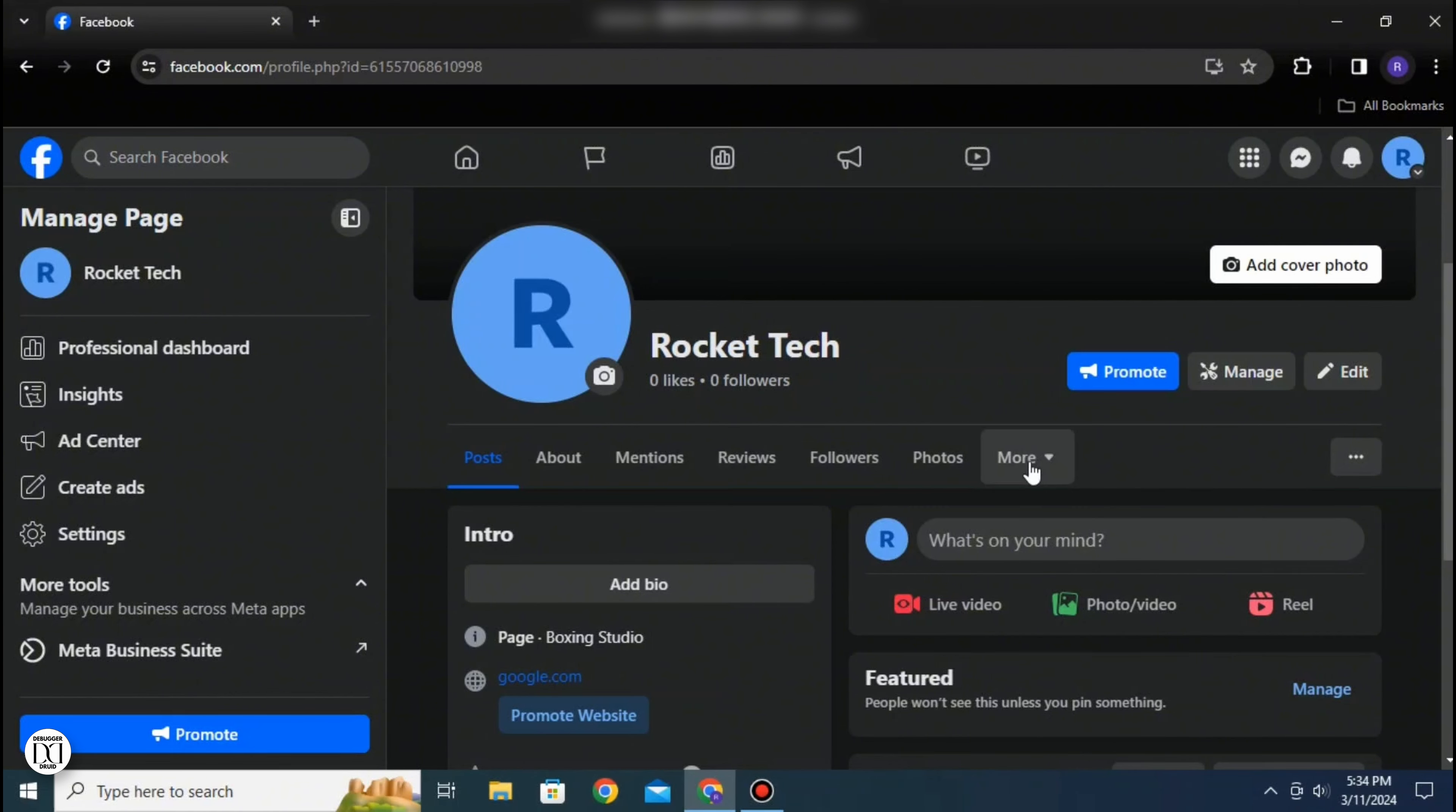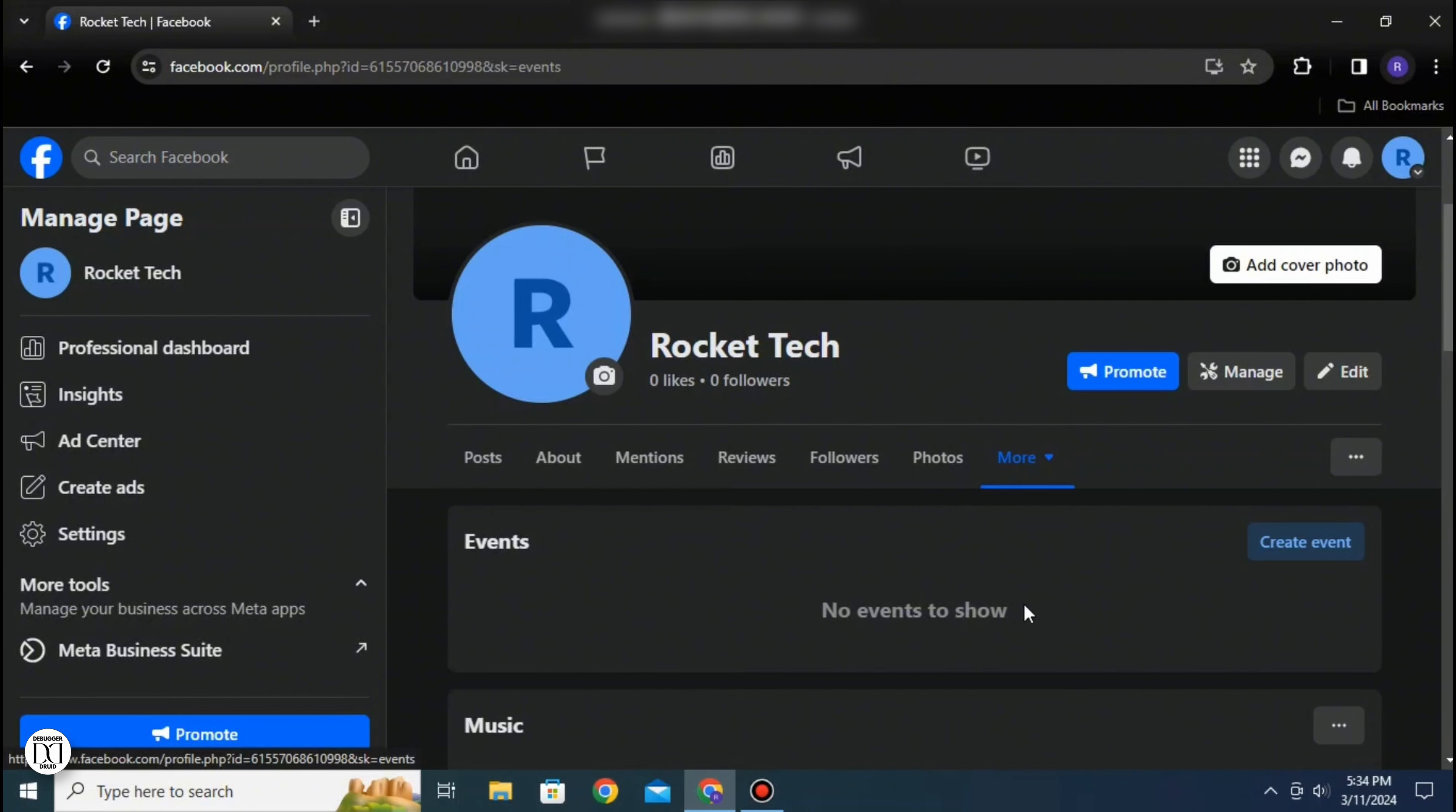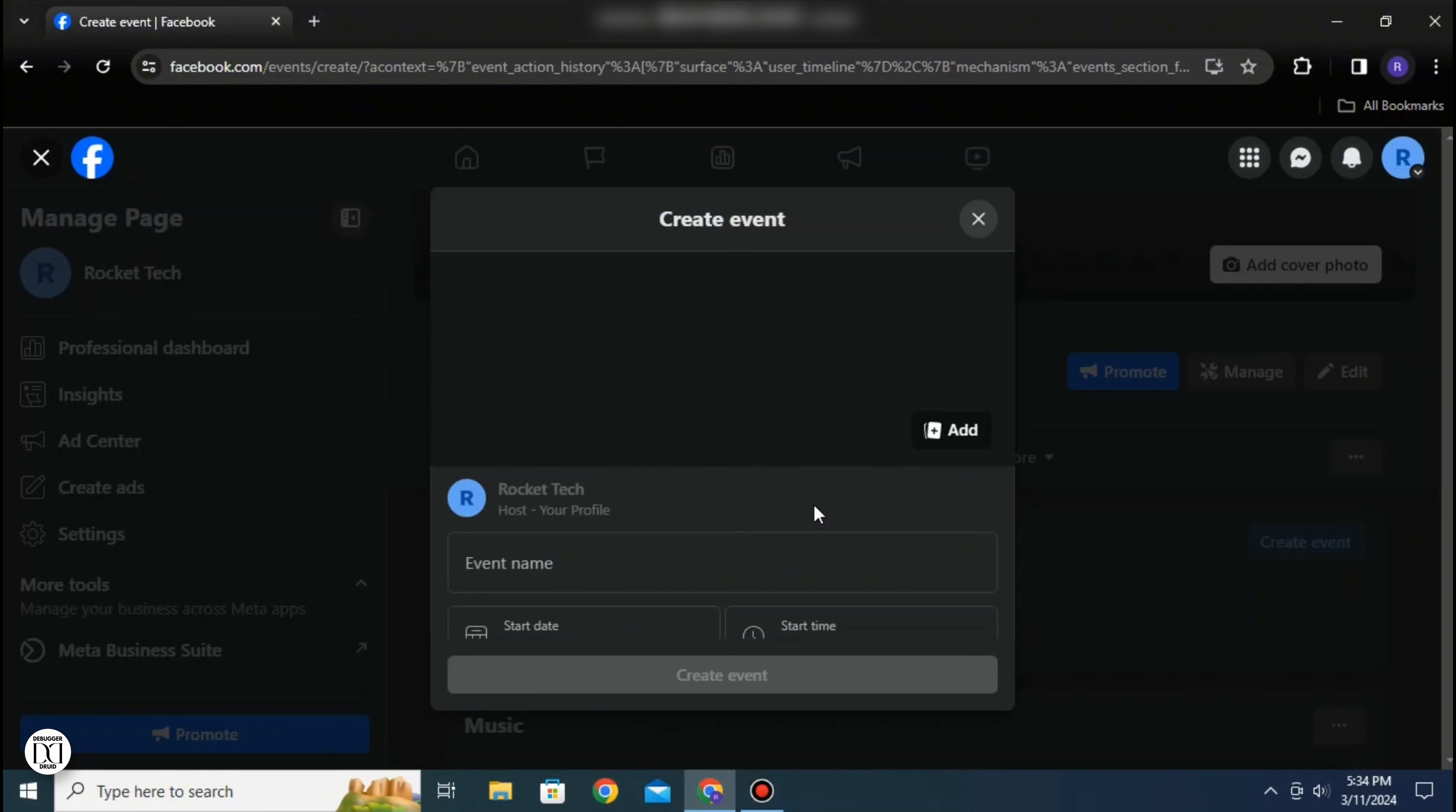Below your profile section you can see multiple options. Select the more option and select events. This will help you create an event. Select on it and here you can add details for your event.